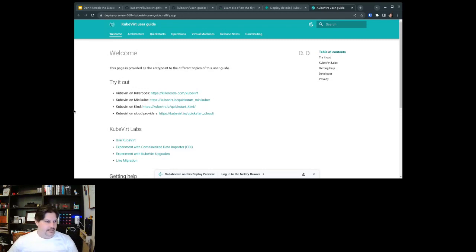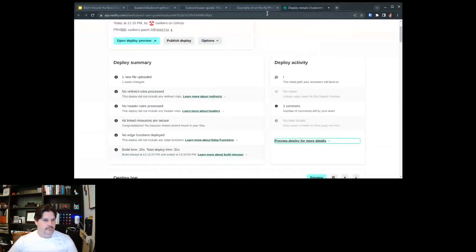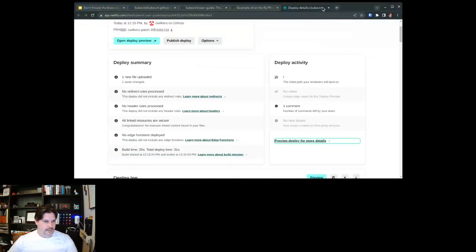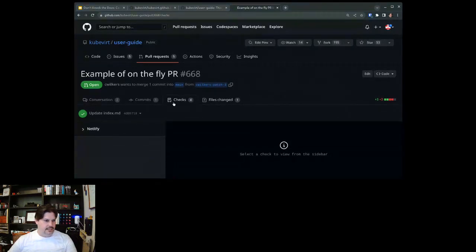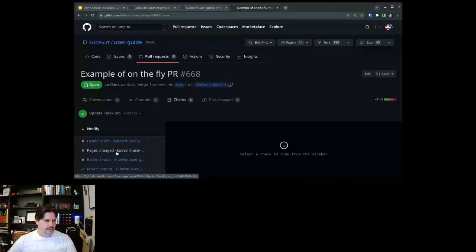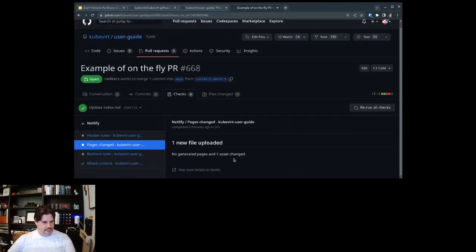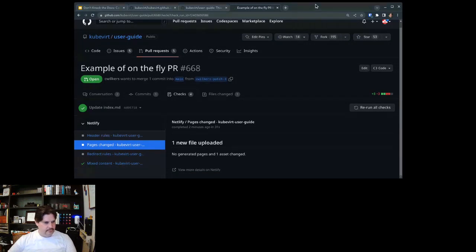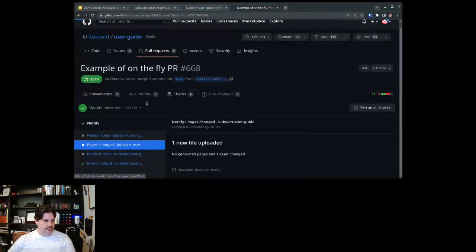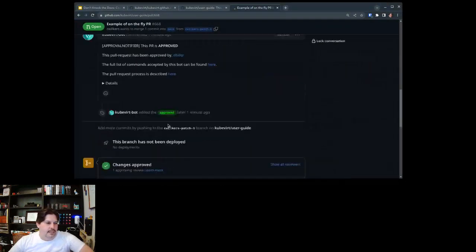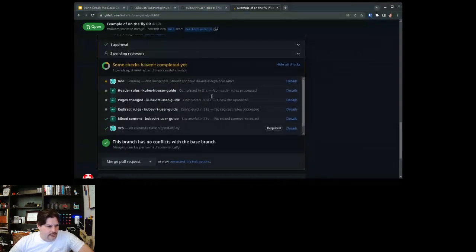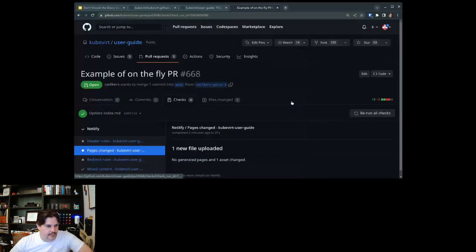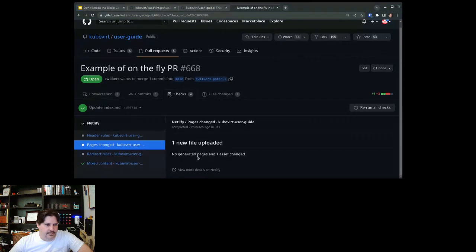Yeah. And as Chris says, the preview URL should actually be in the PR now. So one place you can look for that is in the checks, under pages changed. And so now we're getting to see something. No generated pages, one asset changed. Okay. Maybe in the conversation, sometimes down in the conversation, you can see in the part down here. And it'll show pages change. You can see the details there.